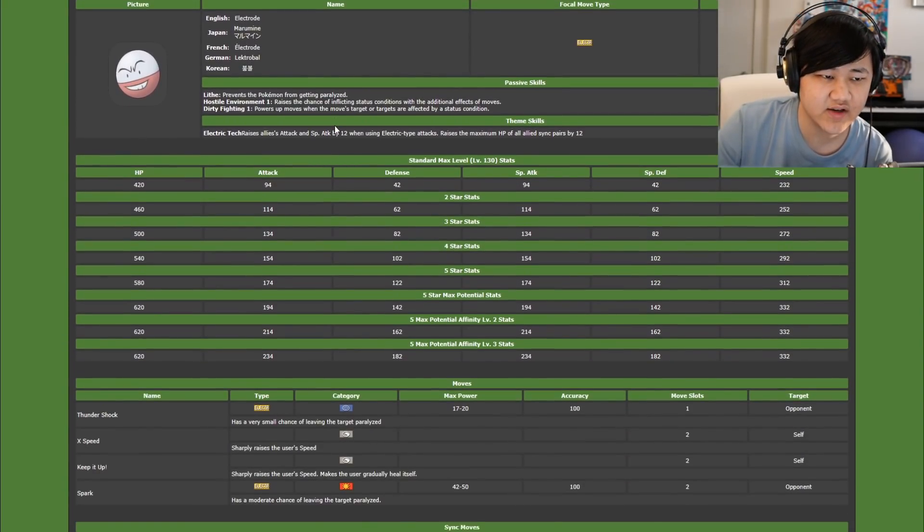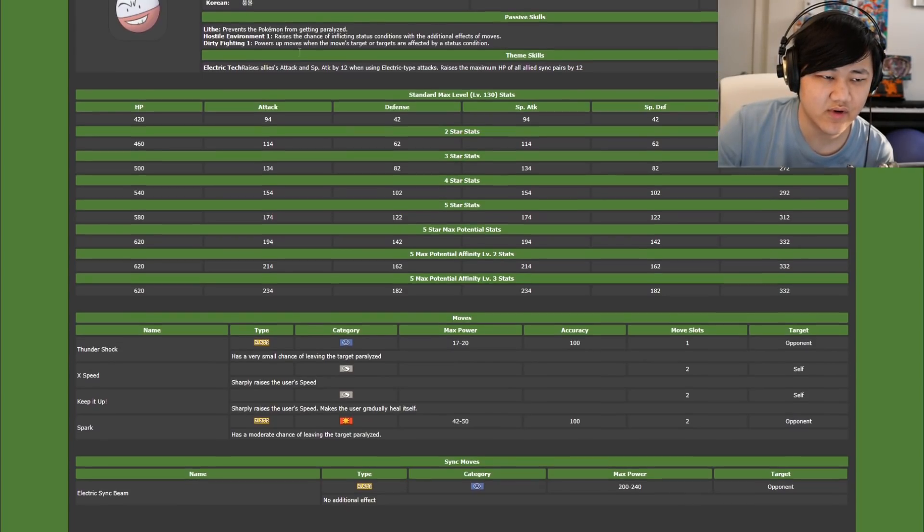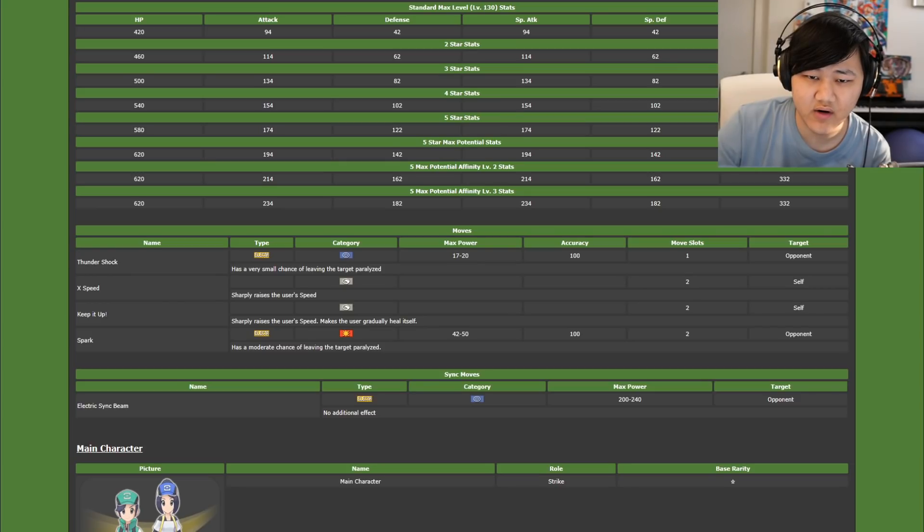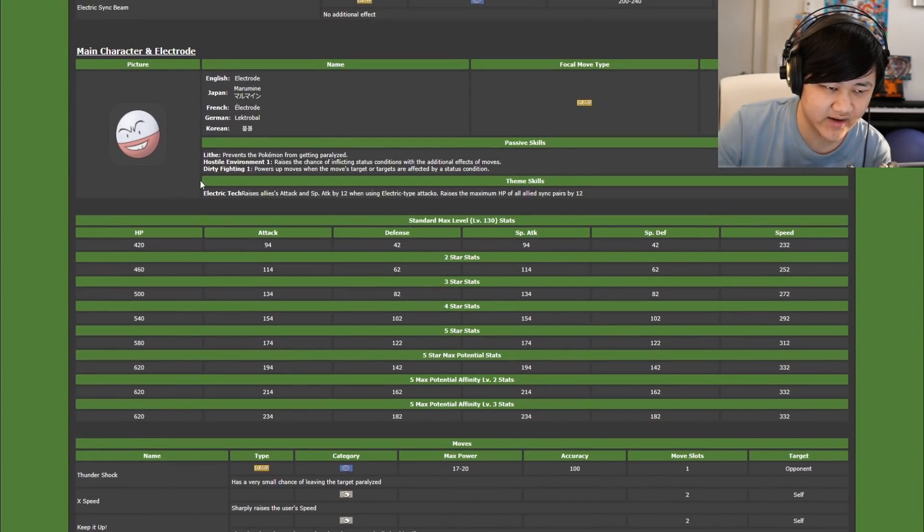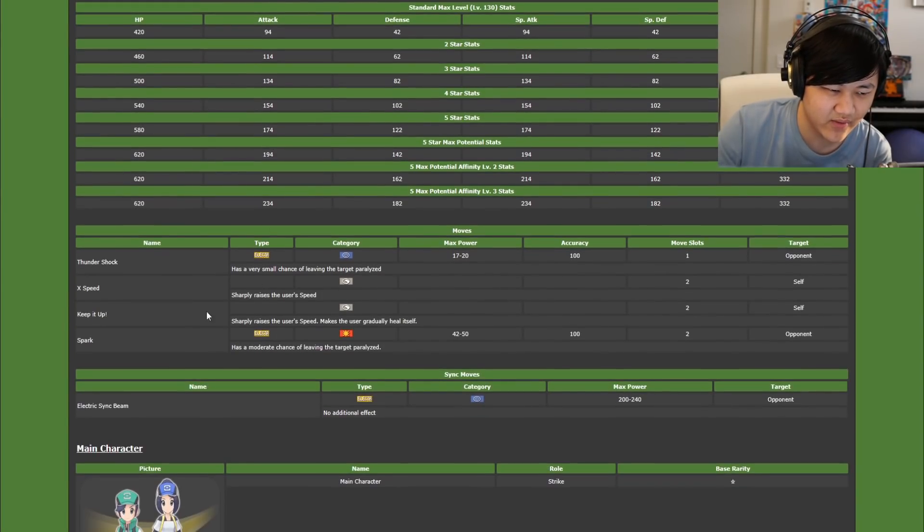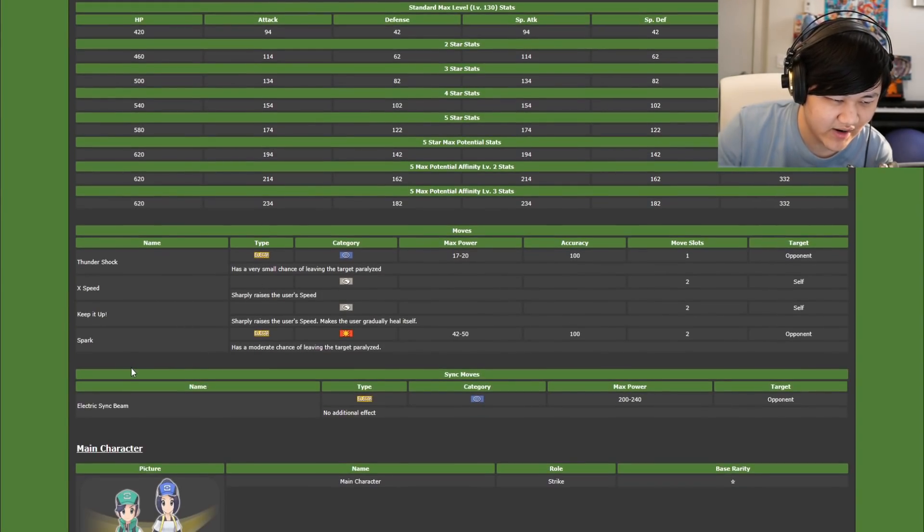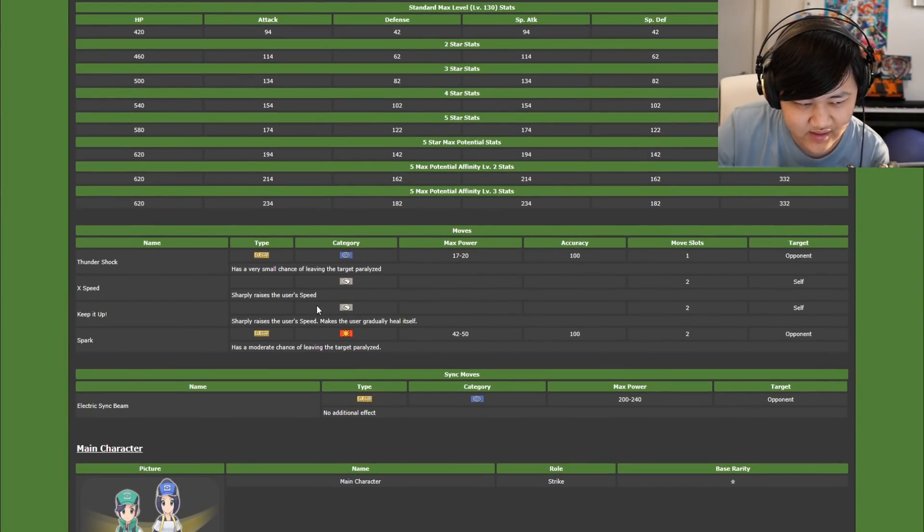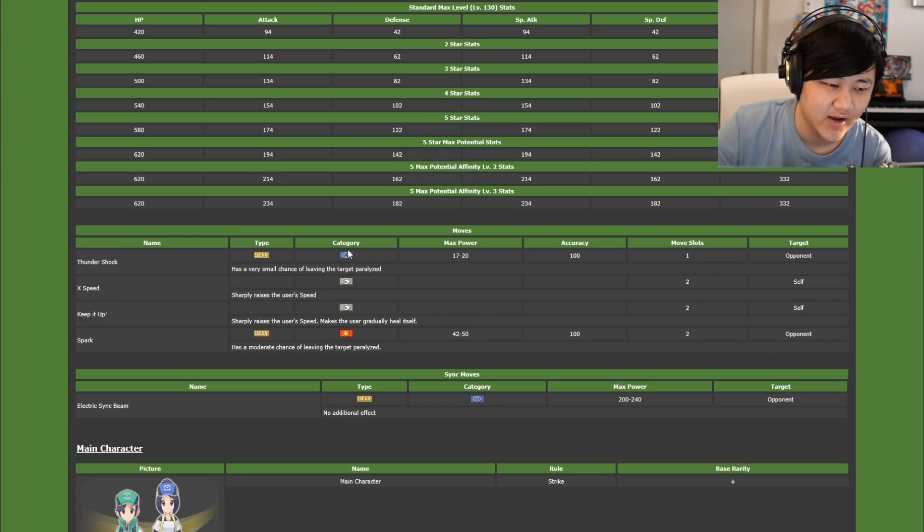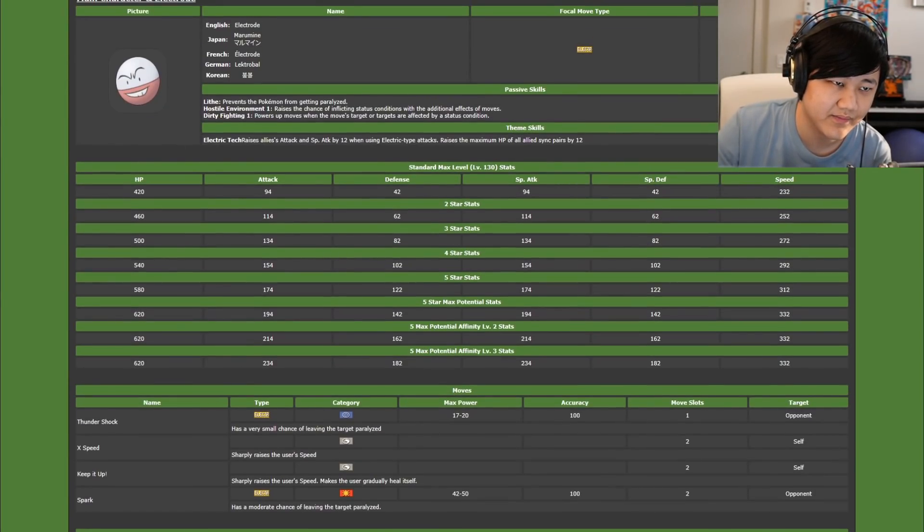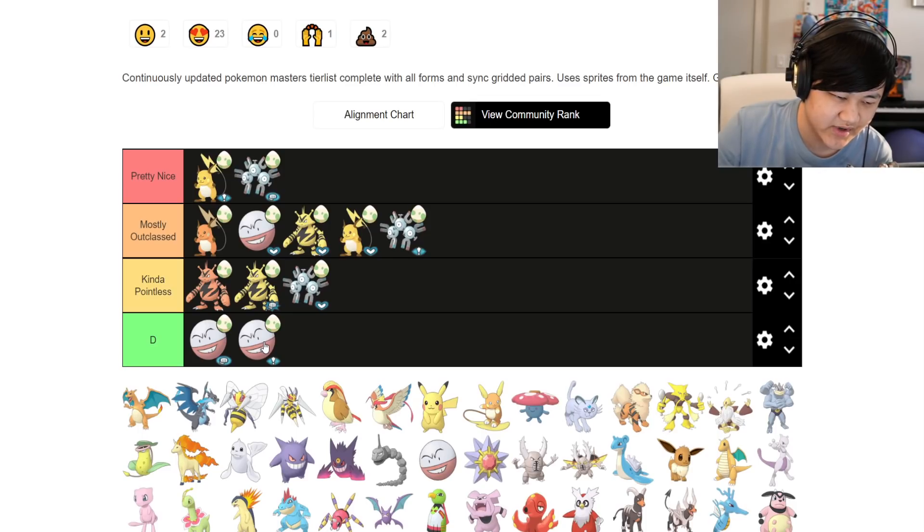Moving on, I got Tech Electrode. Tech Electrode, Hostile Environment 1, Dirty Fighting, Thundershock, and Spark. I mean, there are straight up units that give you 100% paralysis. I don't know why anyone would care about Hostile Environment 1 paralysis. I mean, you get a lot of speed. Cool. Don't care. Meowstic's better.